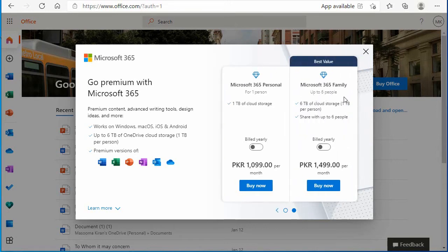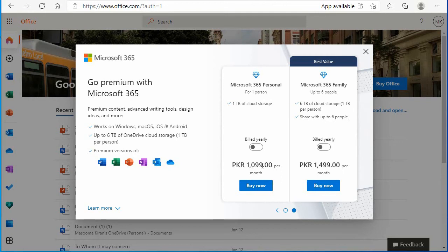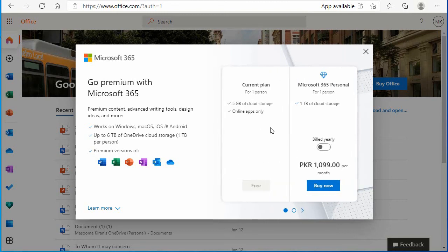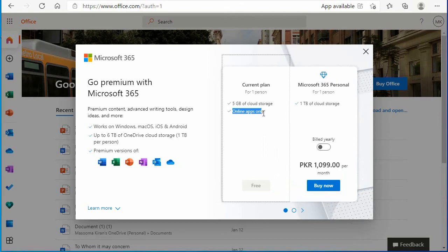Microsoft 365 Personal: 1TB cloud storage and monthly 1099 rupees. Microsoft 365 Family: 6TB storage, share it with 6 people, and it is too expensive. We want free where you can use it with 5GB storage and online apps. It is completely free which you can use.